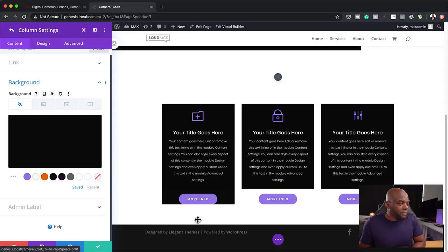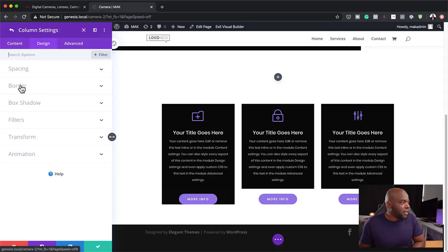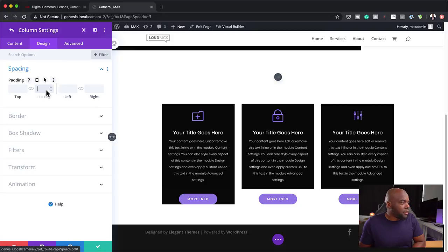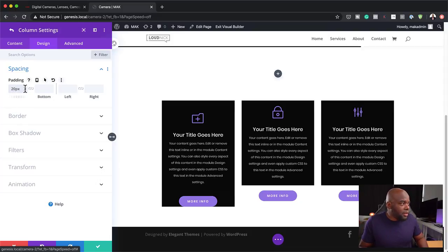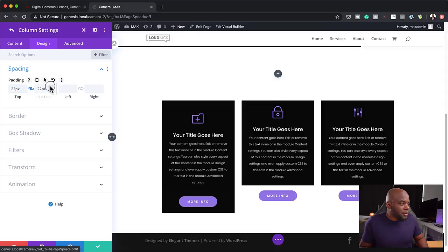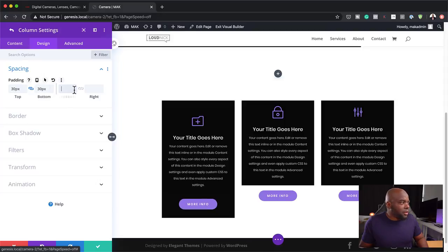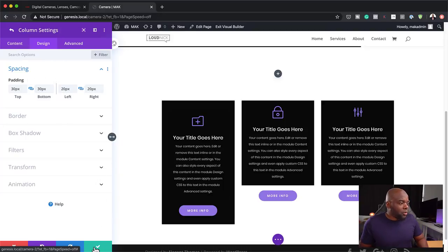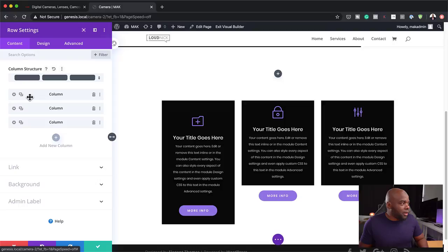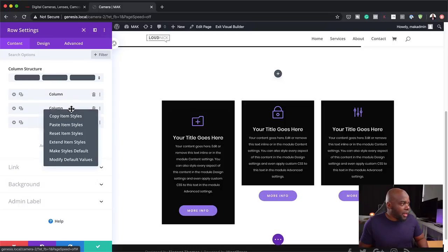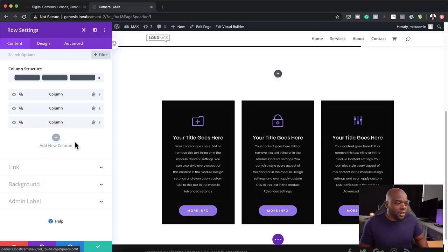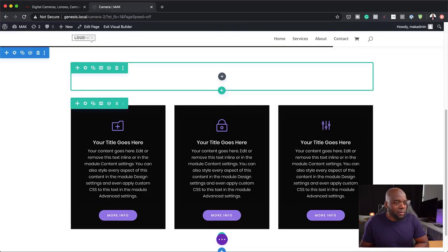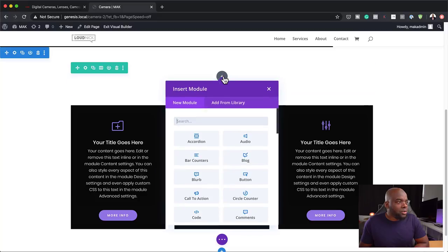The next stage is to give this section some breathing space. Going to design, spacing, and adding padding. Let's go with 30 top and bottom, and 20 on the sides. Once you have this set, all you have to do is copy your styles and paste them onto the next column and the next one. You can see I've saved a lot of time using quick shortcuts. Now the blurbs look great.